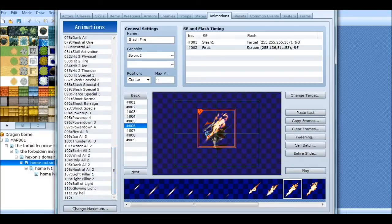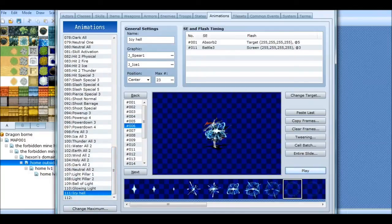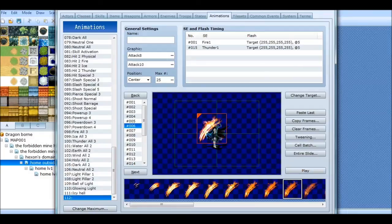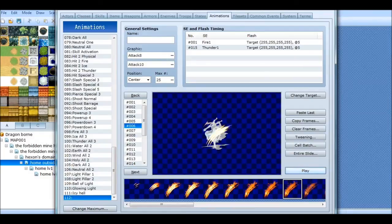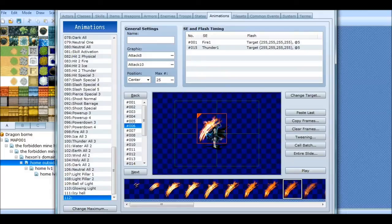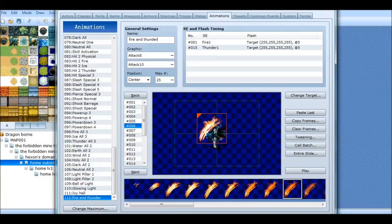That's the one I made earlier, I called it Icy Hell. And then this one — just name it. Fire and lightning, whatever you want to call it, you can name it whatever you want. And that's it — you go to save and there you go. Thank you for watching, and this was a tutorial for RPG Maker VX Ace. This is Freedom Prime, see you later.